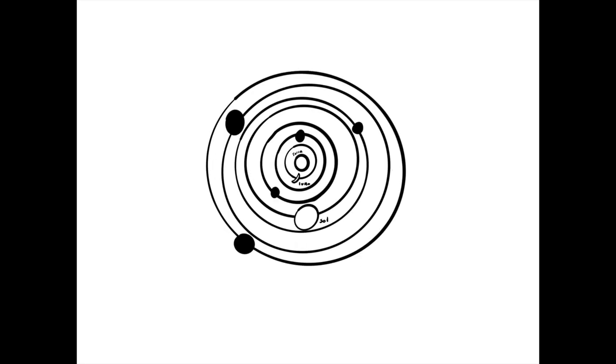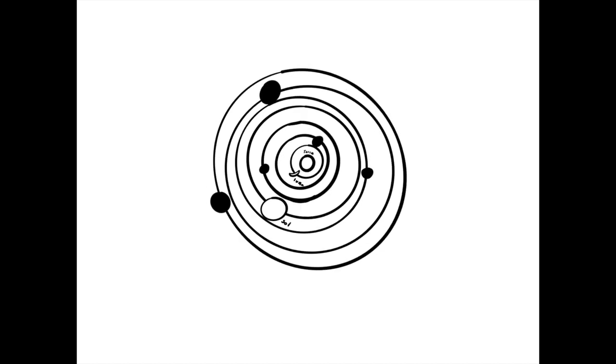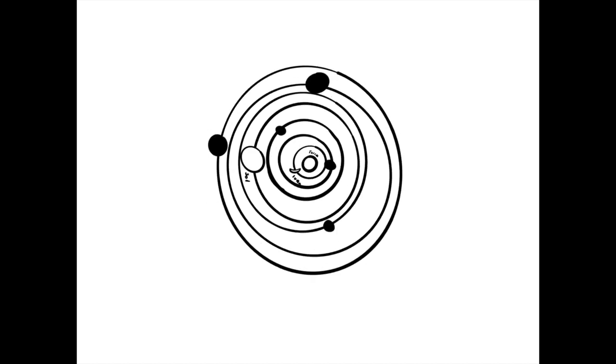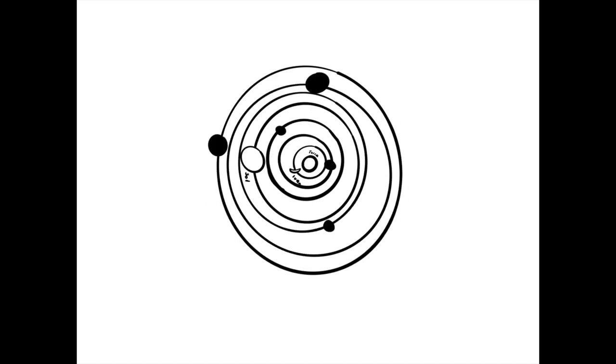The Catholic Church believed in geocentrism, where the Earth was the center of the universe, with perfectly heavenly spheres orbiting around it. For hundreds of years, the idea was never questioned.